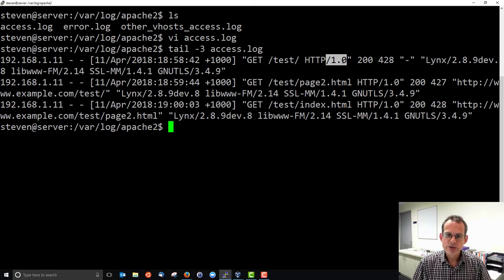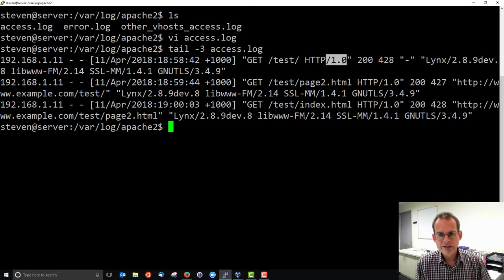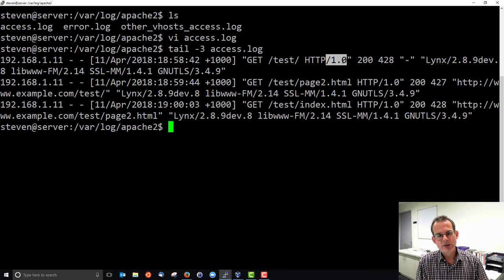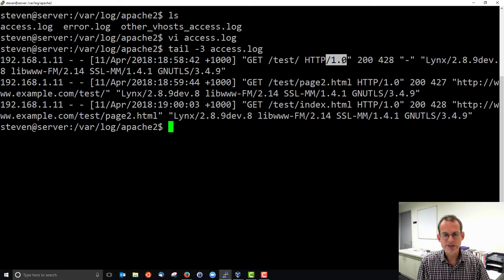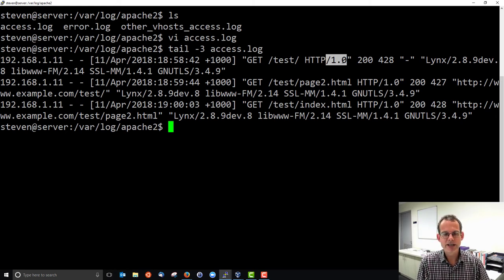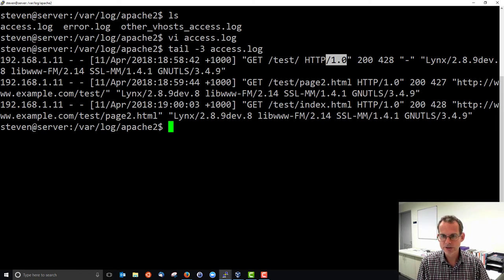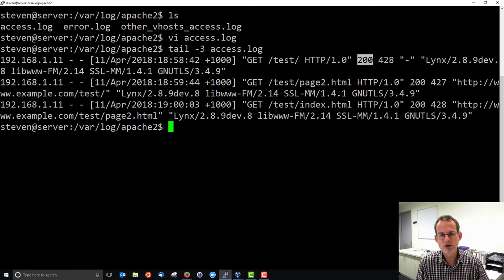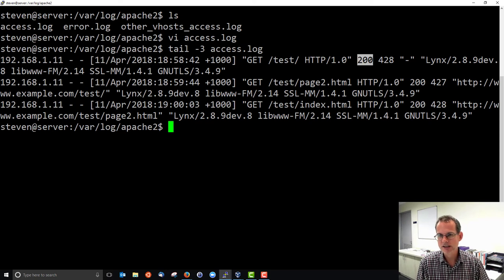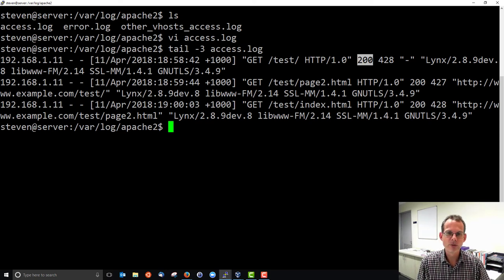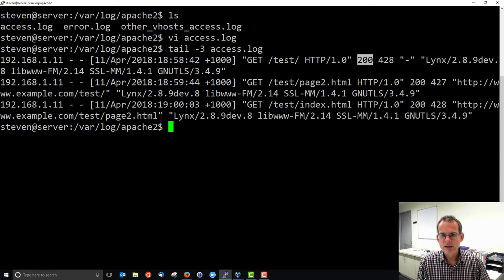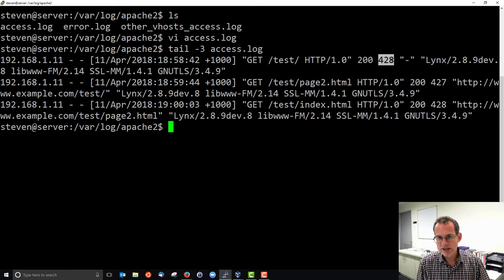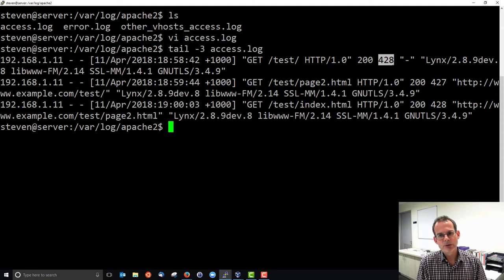And using protocol HTTP version 1.0. The server received that request and sends back a response depending upon whether it was successful or not. And HTTP has a number of status or response status codes. And the most common one we'll see is 200 okay when everything is okay. Another one you may see is 404 not found. So this is saying response was okay. This is the size of the response. The HTTP response was 428 bytes long.